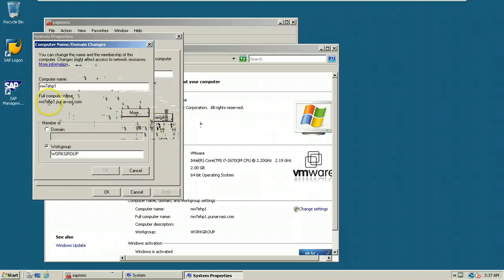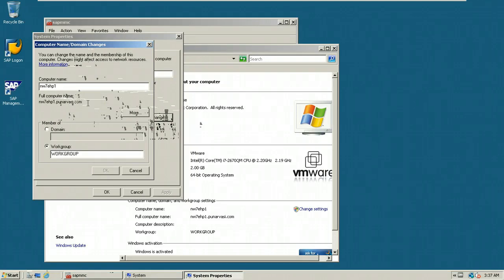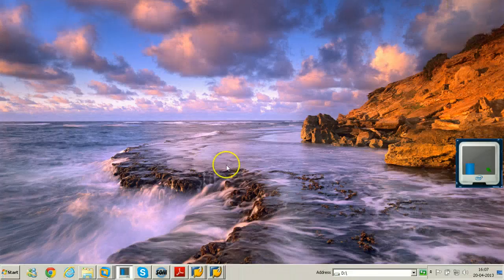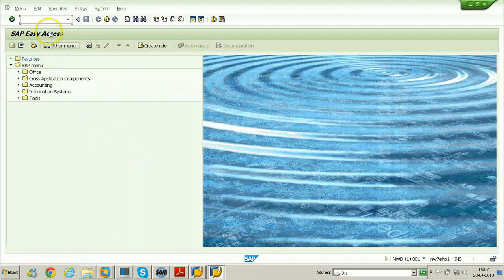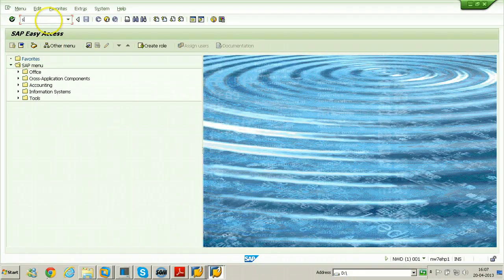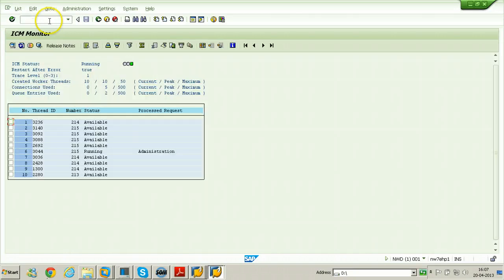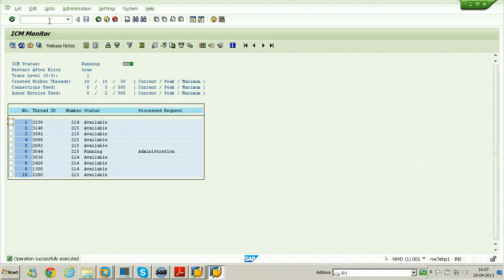And the port number of the ITS, Internet Transaction Server, can be found from SAP GUI for Windows. Just SMICM is the T-code to find the port number. Go to services.